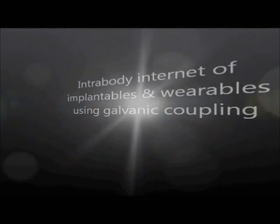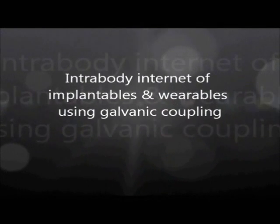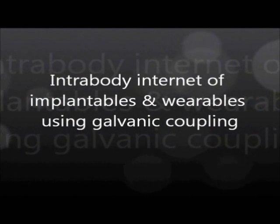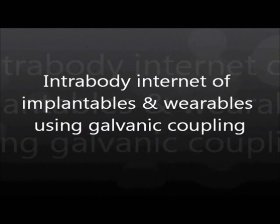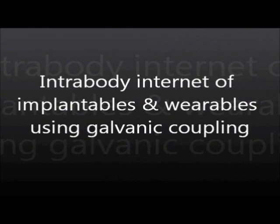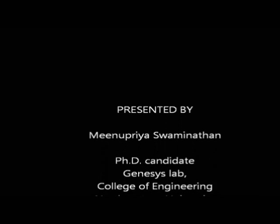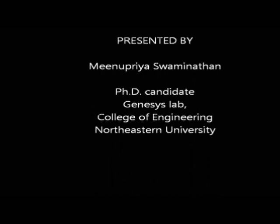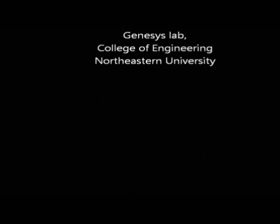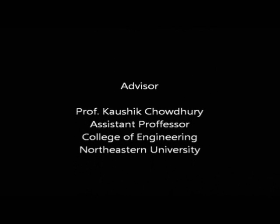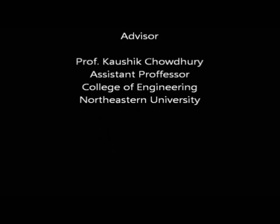Welcome to the presentation on intrabody internet of implantables and wearables using galvanic coupling, presented by Meenu Swaminathan, a PhD candidate advised by Professor Kaushik Chaudhary, College of Engineering, Northeastern University.